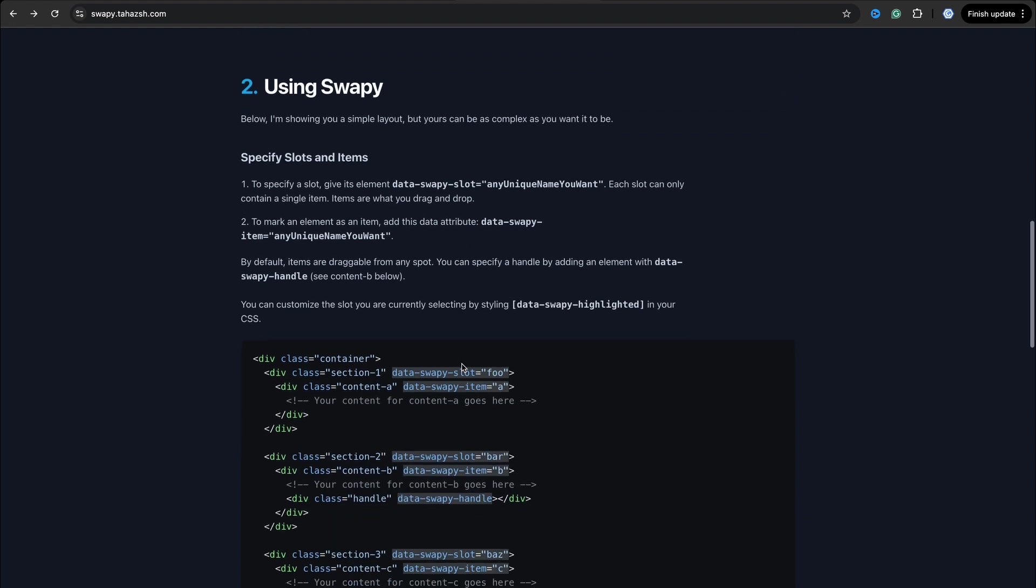What do you need to know to use this library? First of all, you need to create a slot with data attribute - it's data-swapy-slot with some ID. And then you need an item with data-swapy-item and some ID. And that's it. Now you can swap or drag any items between these slots.